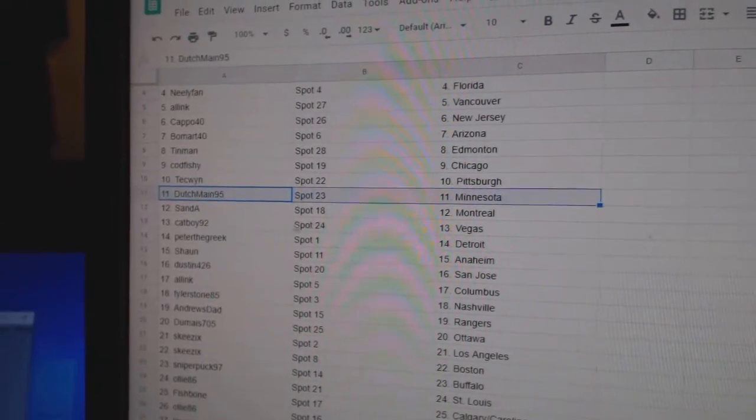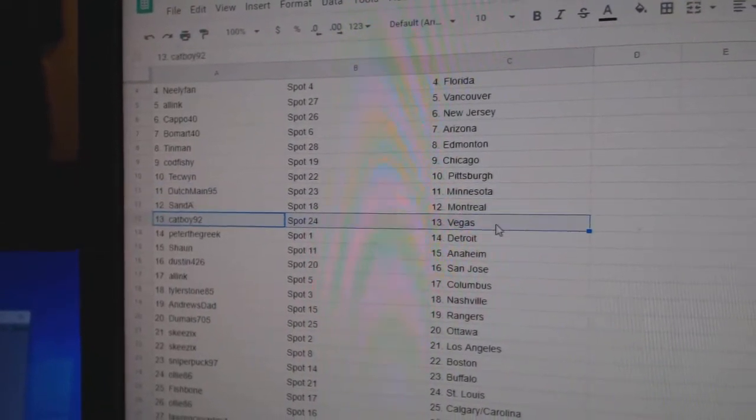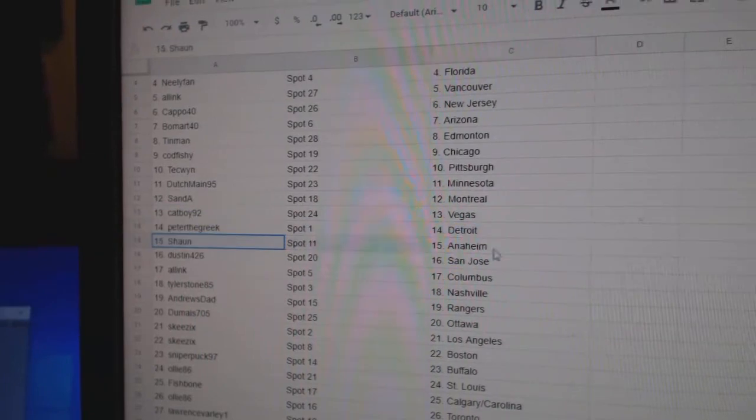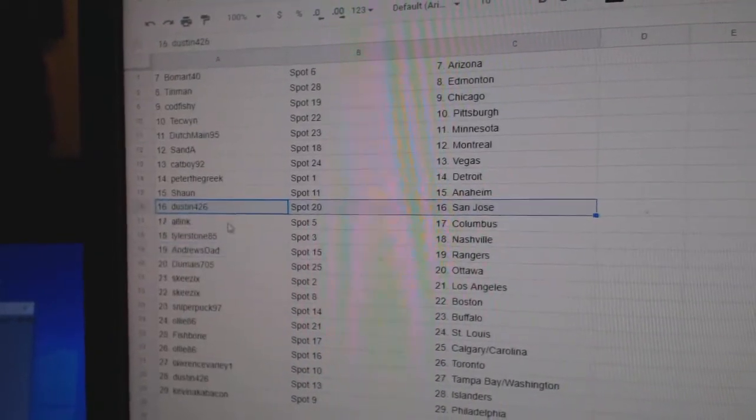Tech's got Pittsburgh. Dutch, Minnesota. San Diego. Cats got Vegas. Peter, Detroit. Sean, Anaheim. Dustin's got San Jose.